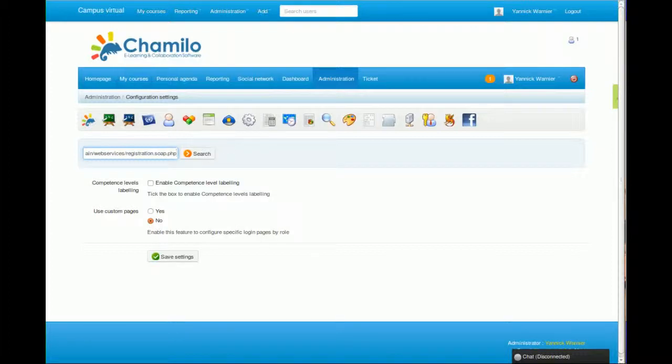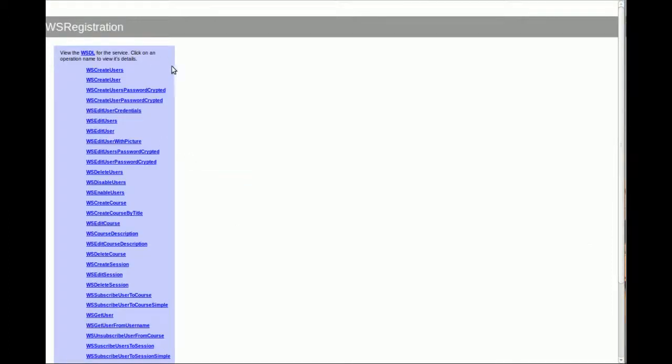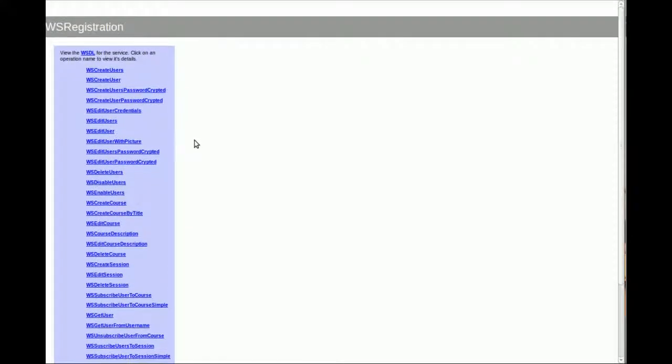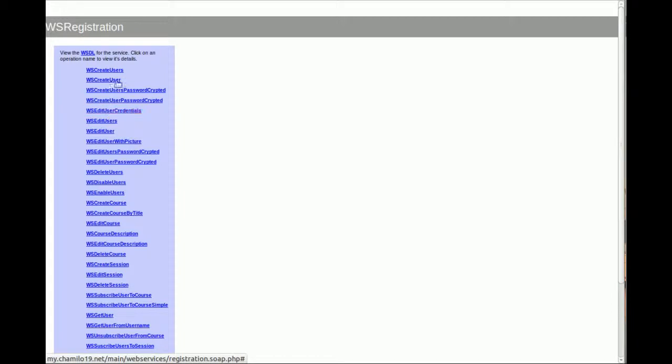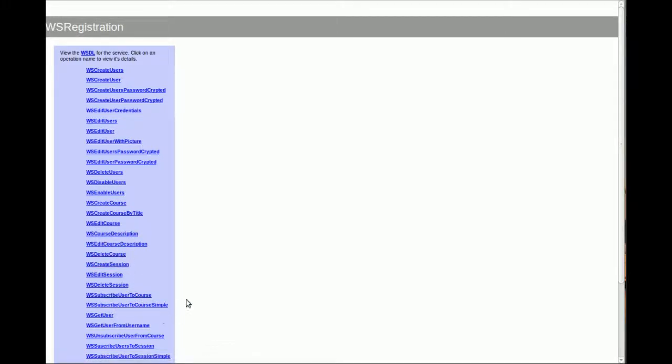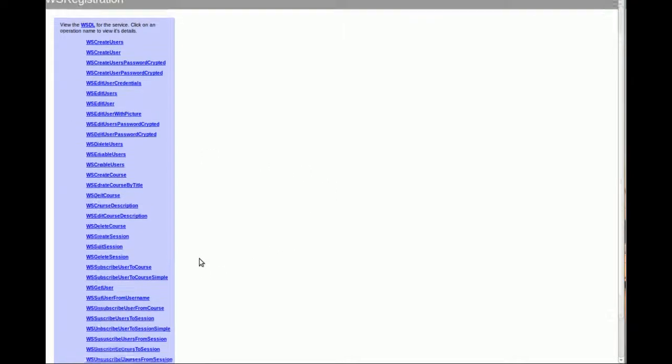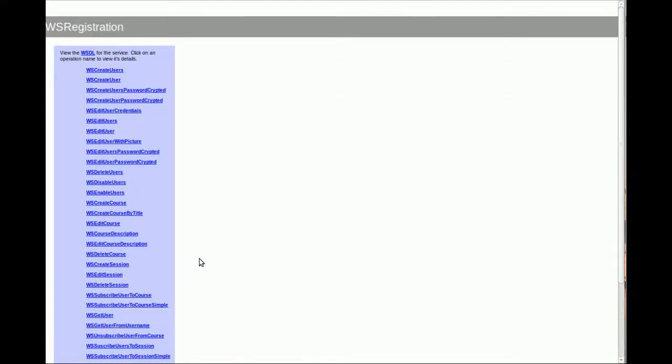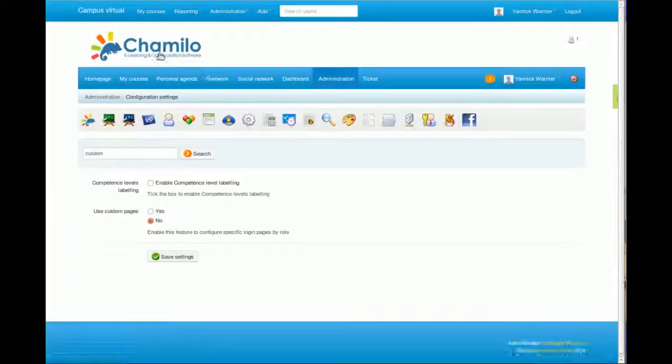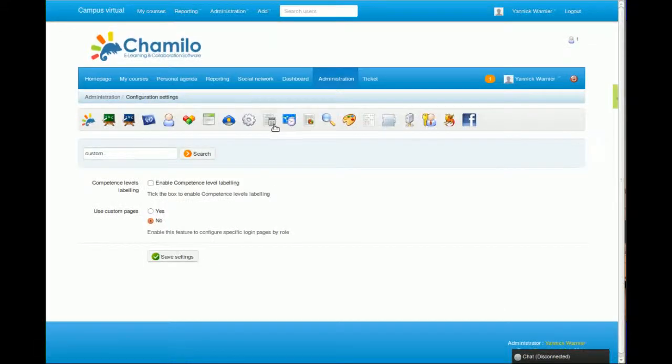This will show you a page which gives you a list of all the web services available. You can create users from another system, create courses, create sessions, subscribe users to courses, subscribe users to sessions, unsubscribe them, delete courses, update API keys, etc. This is just another option to connect Chamilo to another system.